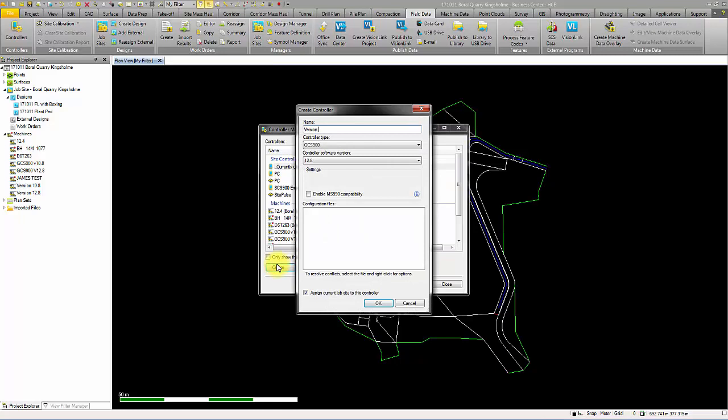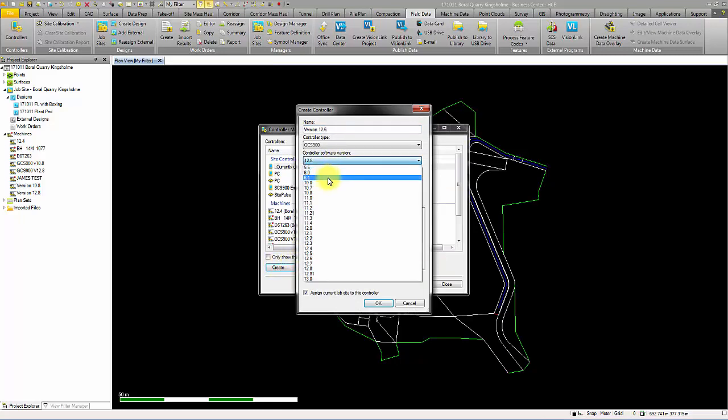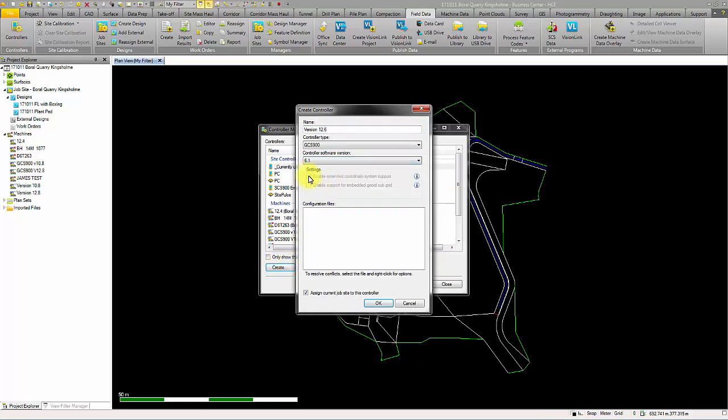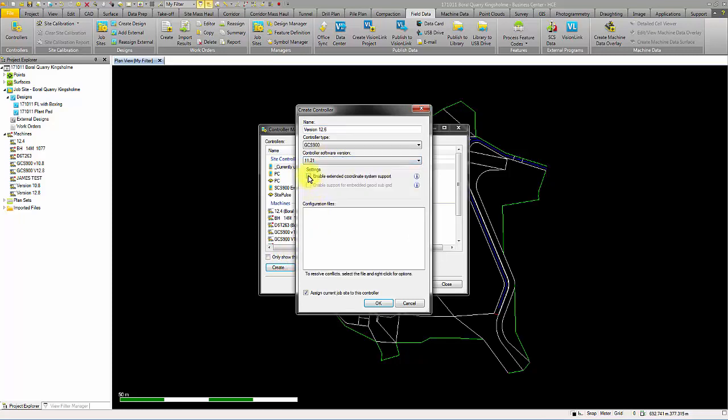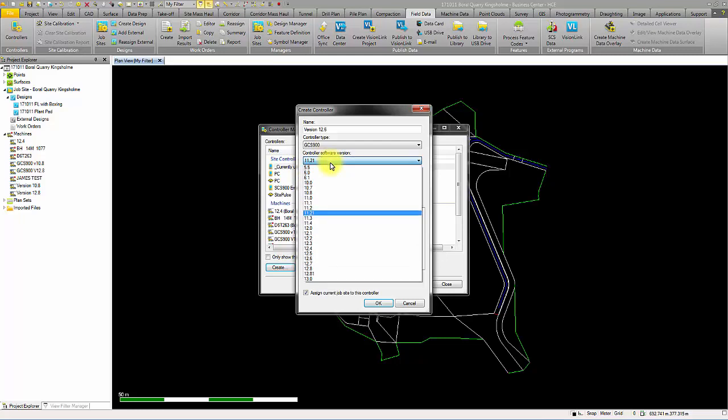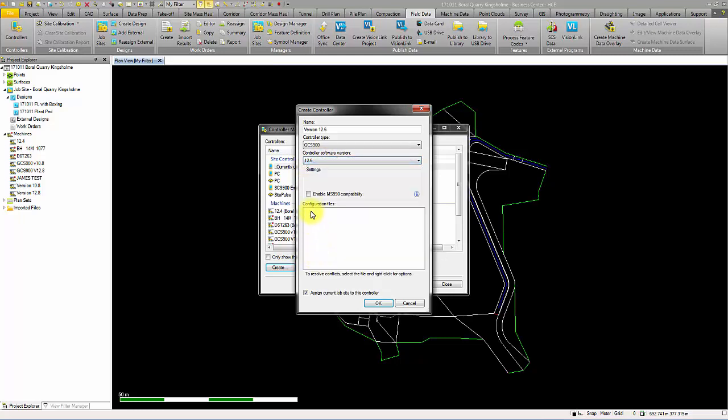Some of the controller types may have older software versions that do not support the settings of an extended coordinate system and embedded geoid subgrid. More recent versions will have an option to enable compatibility for these older versions.